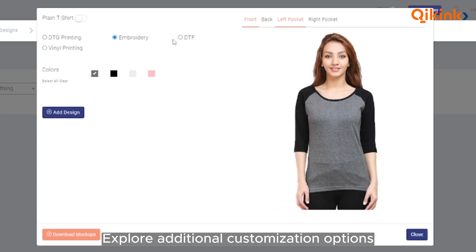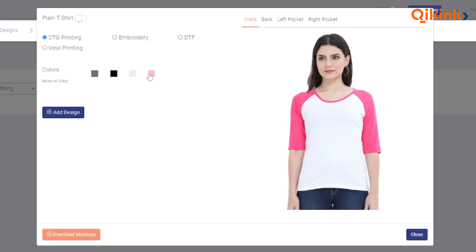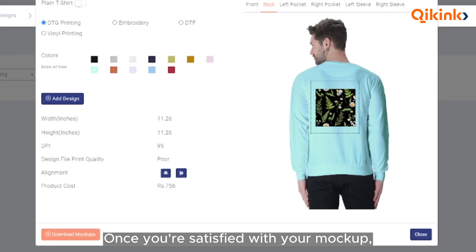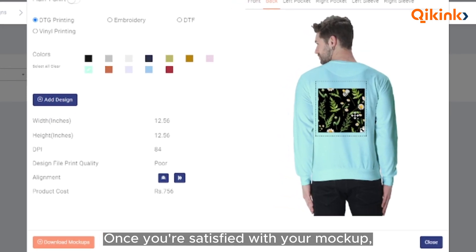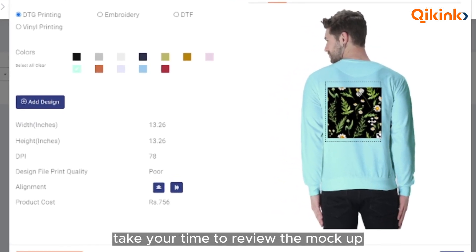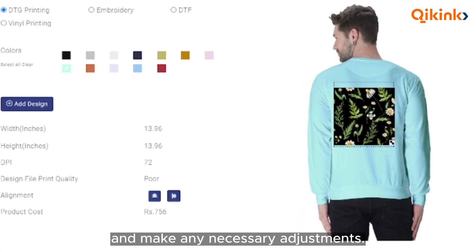Explore additional customization options like selecting colors. Once you're satisfied with your mockup, take your time to review it and make any necessary adjustments.